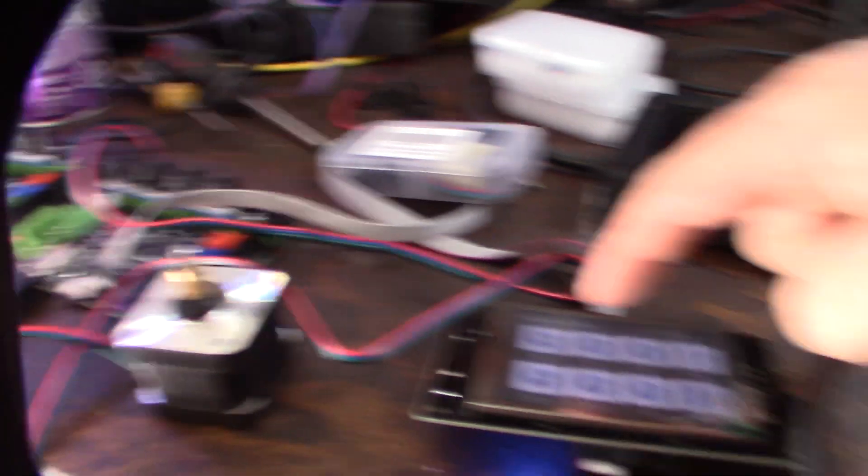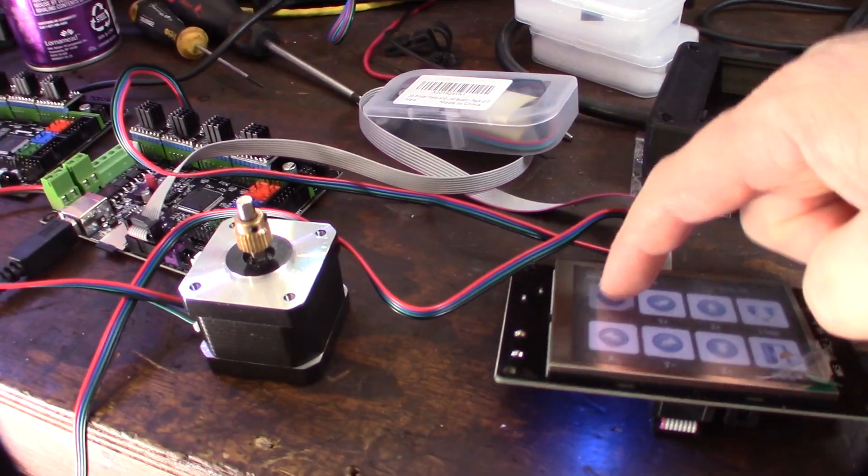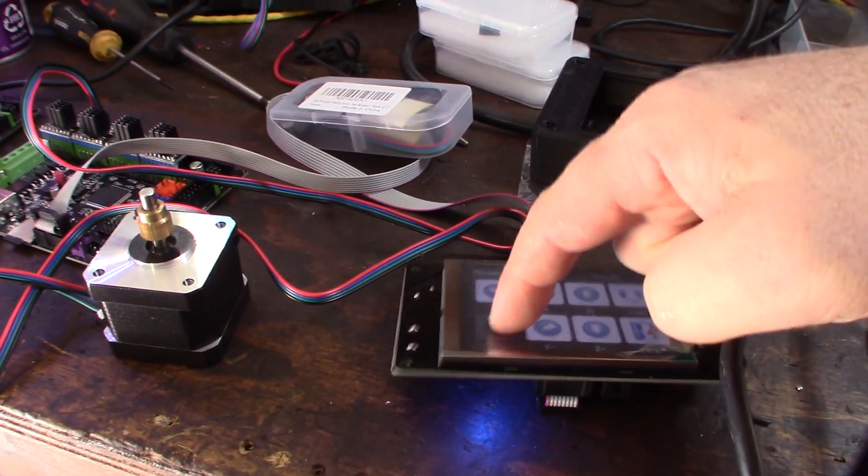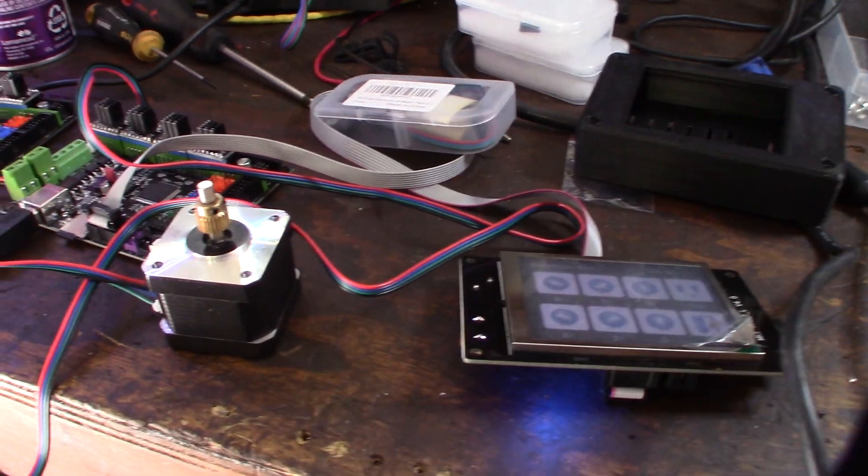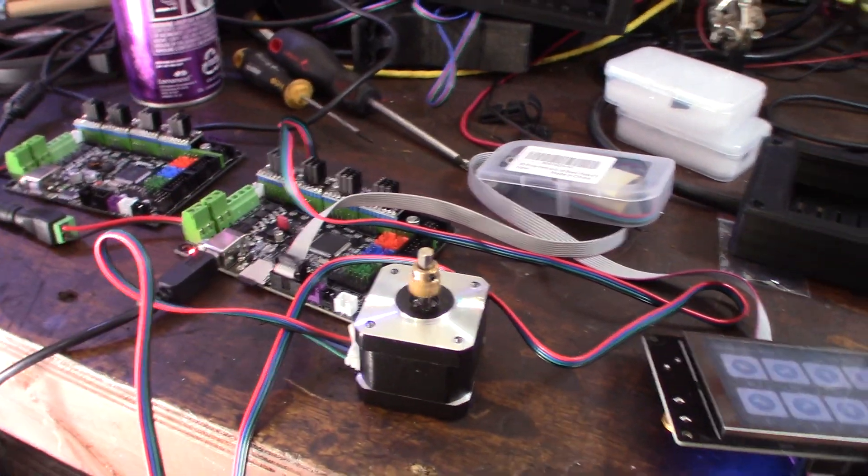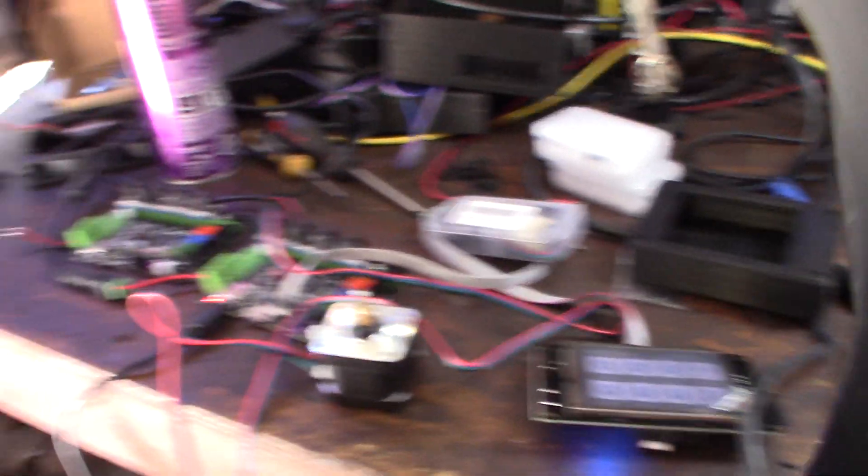And this still works too by the way. Okay. So cool. That's for this weekend.